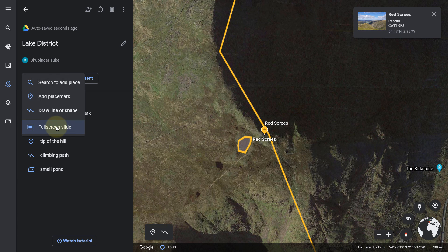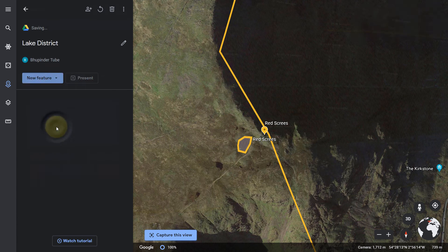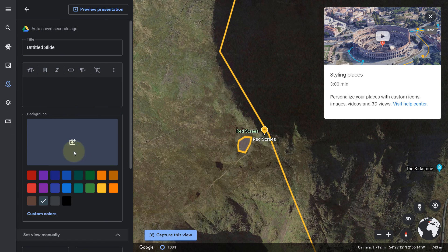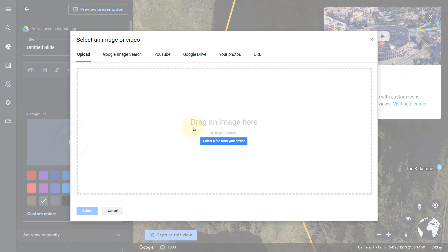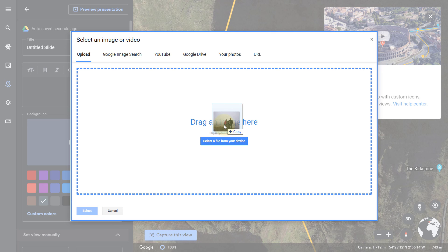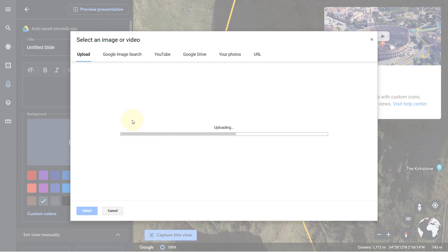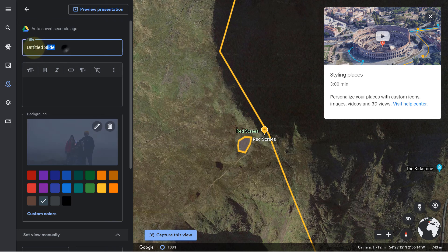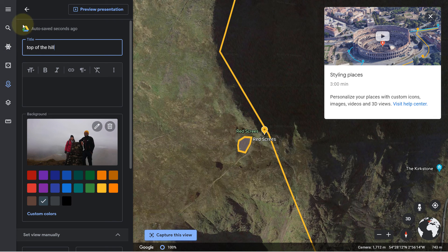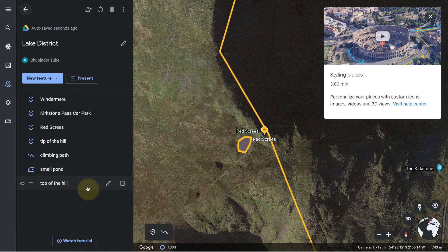Another thing you can do is go to 'New Feature' and click on 'Fullscreen Slide'. Here you can have a plain background, or you can select and upload a photo, a video from YouTube, from your Google Drive, or just upload it now. When I went to the top of the hill I took a photo — I can just drag and drop it here to upload it, then give it a title.